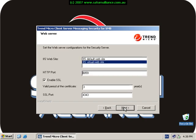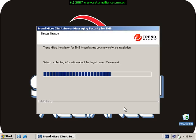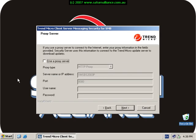All these settings are fine. This is what Trend will use to connect and talk to clients. Go next and now it actually starts collecting the information that I have inserted to commence installation.